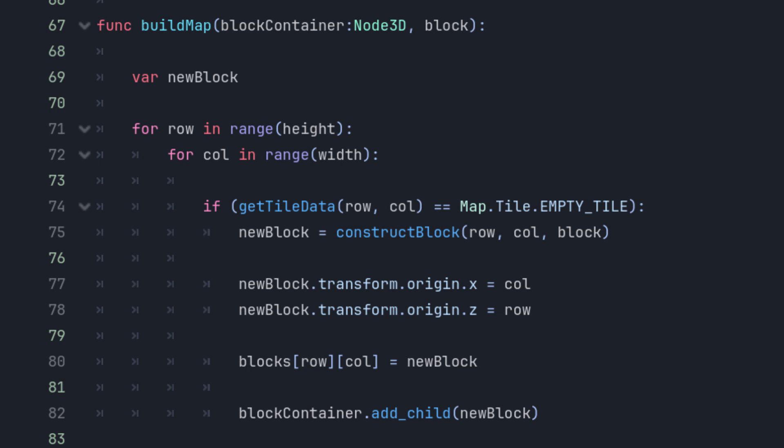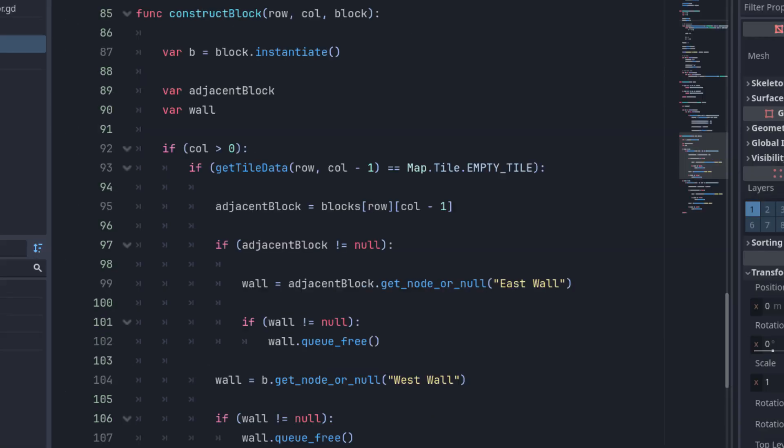And why do we use an array for the blocks? We do that because, since it's a two-dimensional array, it allows us to access the block at a specific set of coordinates easier than it would be to try and get the block as a child of the container, which is a one-dimensional array and requires a bit of extra math that we're too lazy to do.